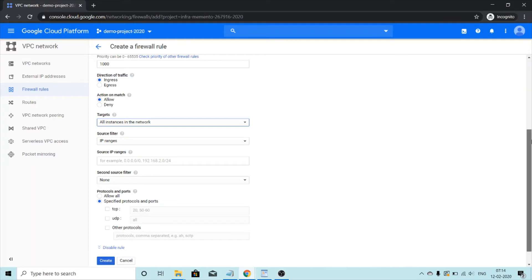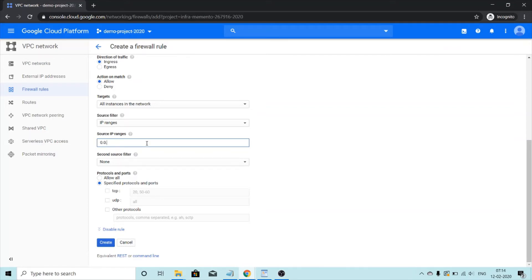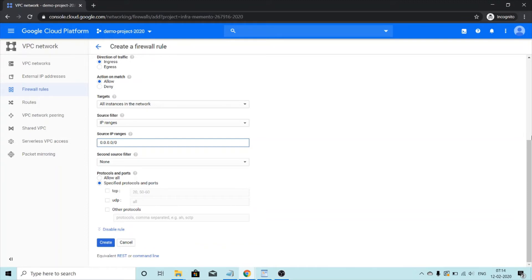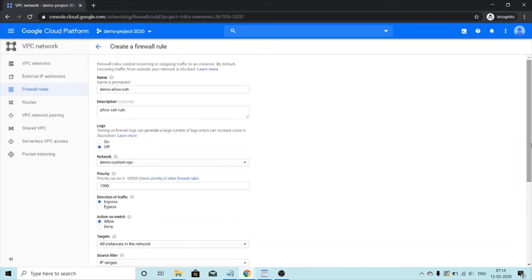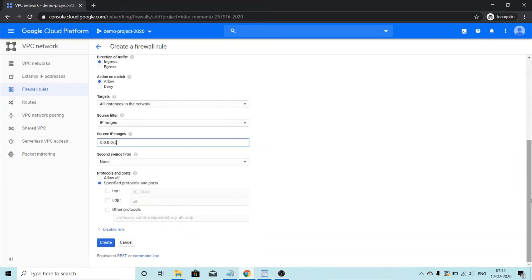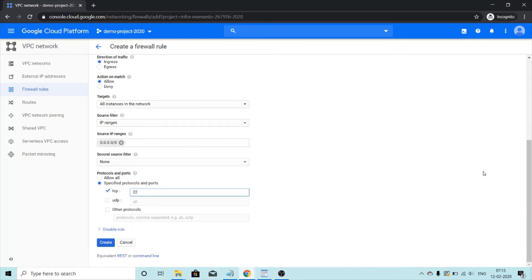Source filter will be IP ranges. And I want that I can SSH from anywhere. So I'm going to give 0.0.0.0/0. For protocols and ports, I'm going to select TCP for 22. Everything else looks fine.